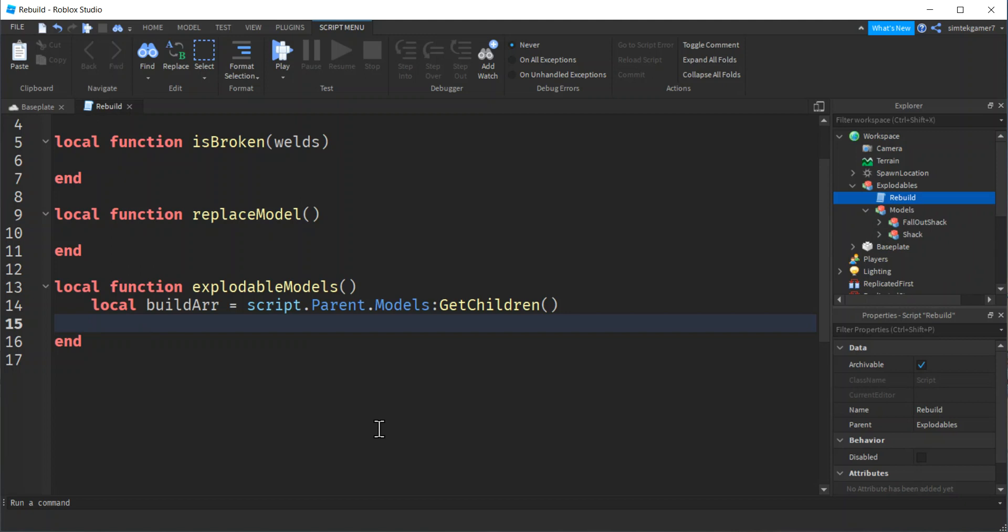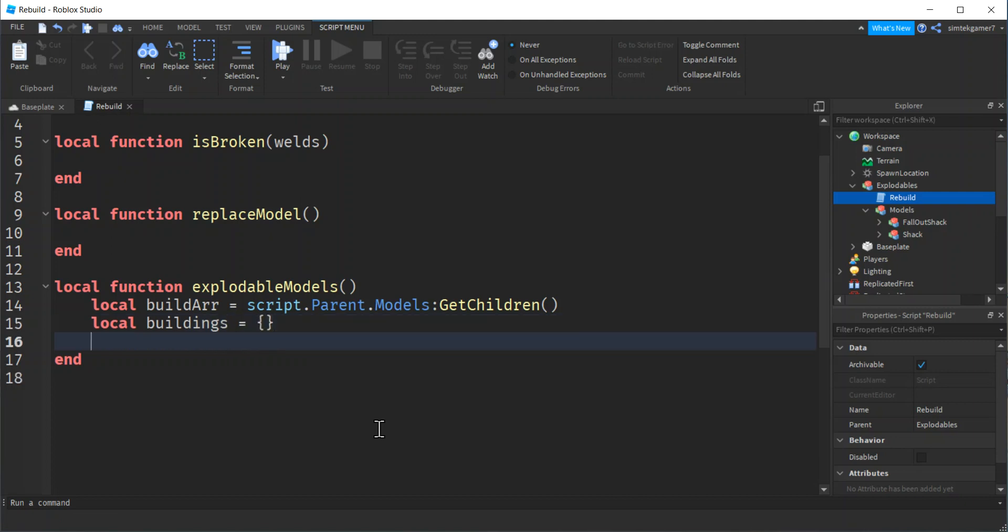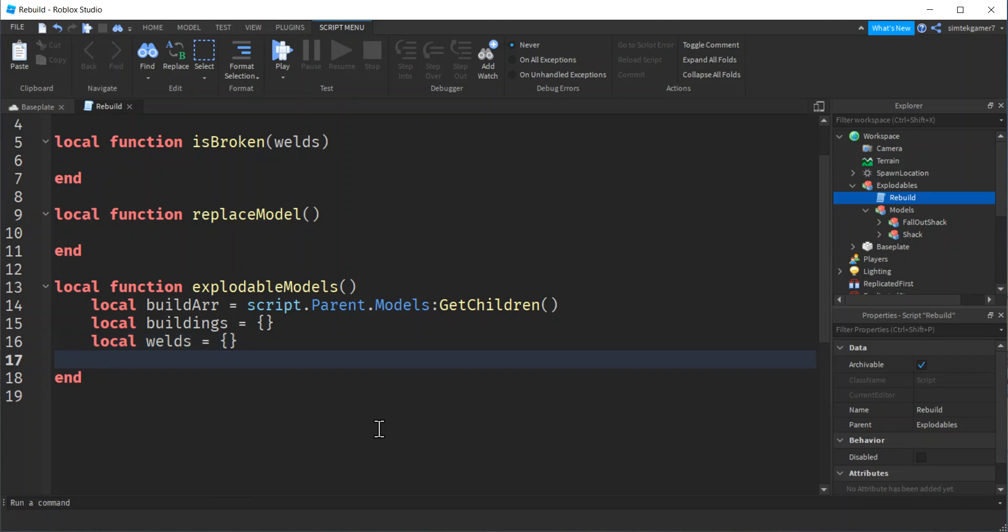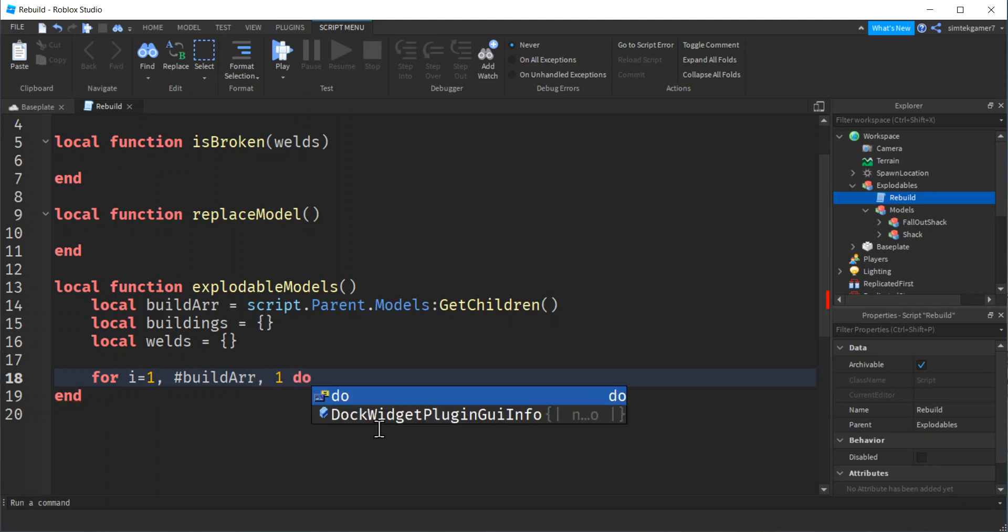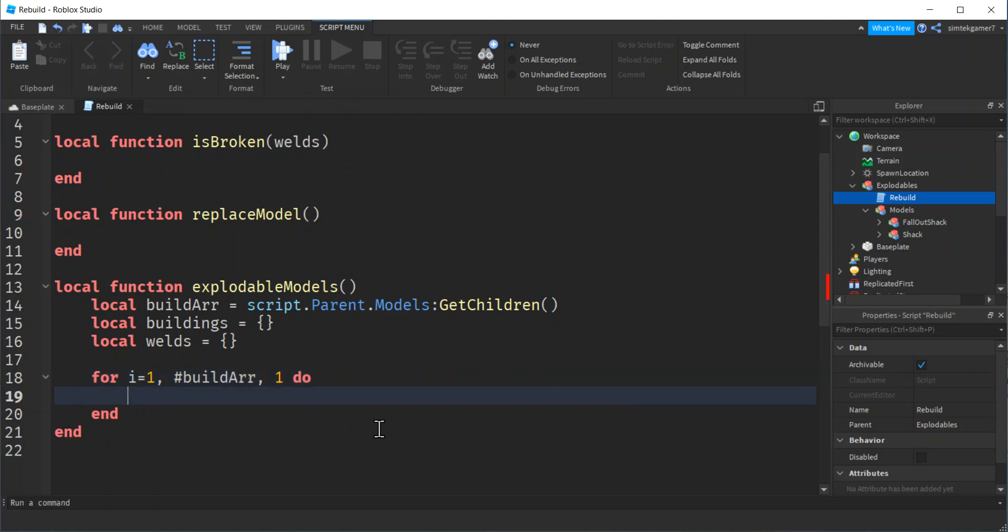Let's go ahead and do that. I'm going to say local, I'm going to call it build array, script.parent.models, get children. So that's my script, that's the parent, models, and then these are the children. So that's an array of these two buildings. Now we need to make another array. We're going to call this buildings because we don't want to blow up our originals. We need those. We need to store them. We're going to blow up copies. Buildings is going to hold the copies. And then I need another array for welds. All right. Now I'm going to do a for loop. So for I, the number of things in build array, which is our models, get children, and steps of one, do.